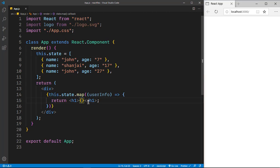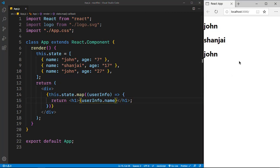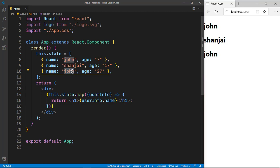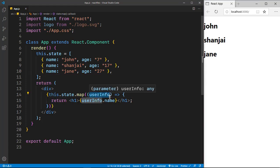So I'll just map it out with the h1 saying userInfo.name. And if I save it, you guys can see each and every name right here. I'll just change this to 'jane'. As you guys can see, all the three names are being mapped out because we are accessing each and every object by giving it a parameter of userInfo.